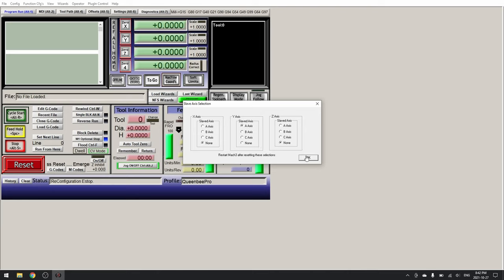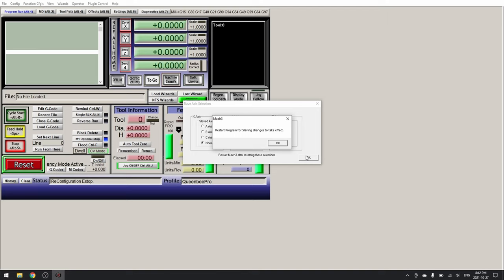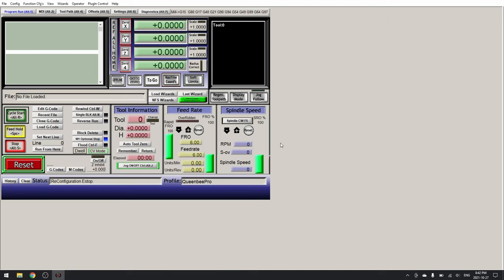Now click OK and OK again. One last step before we restart Mach3.